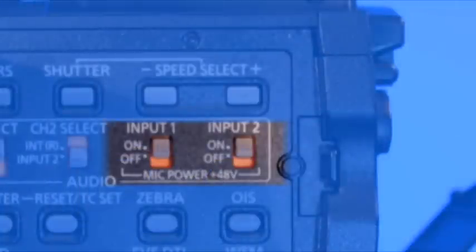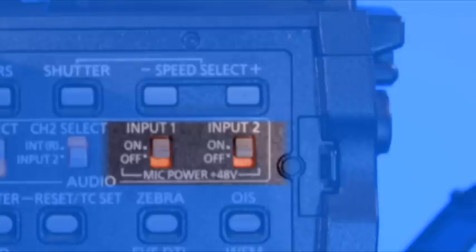That's why we have three different inputs on channel one and two different inputs on channel two. Moving on farther back, we've got a switch here that allows us to turn on or off phantom power.